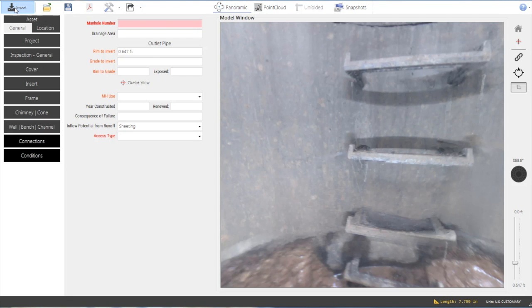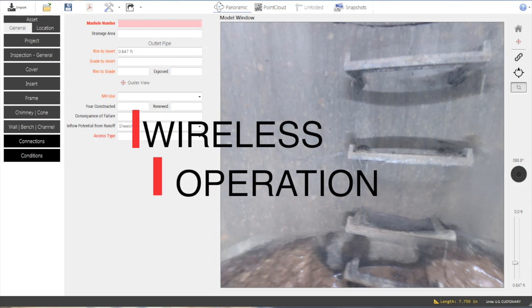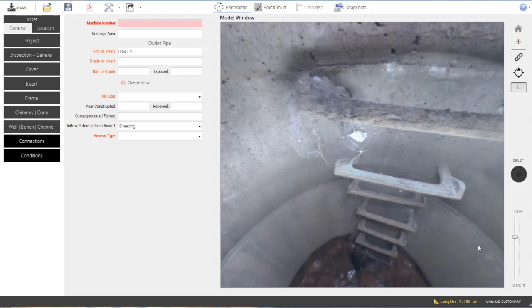Inspections are transferred from the Helix to a computer with a click of a button. The Helix operates wirelessly so there's no need to configure a removable hard drive or USB thumb drive.